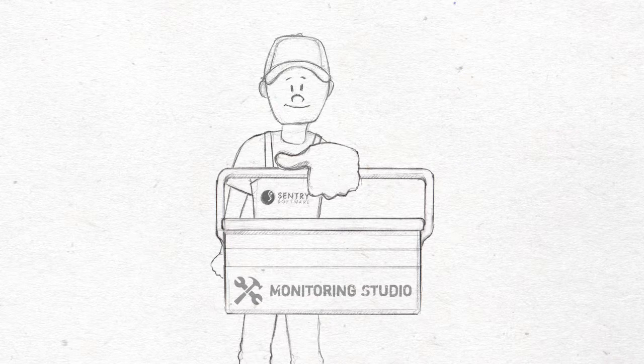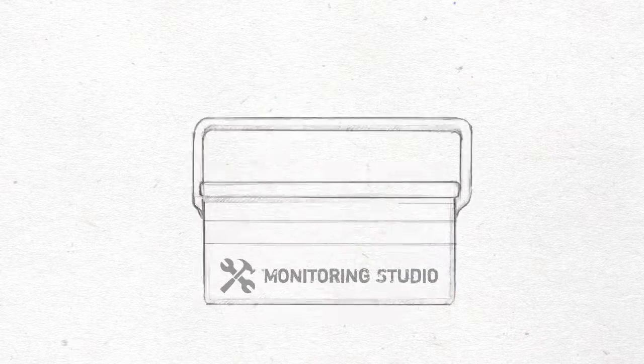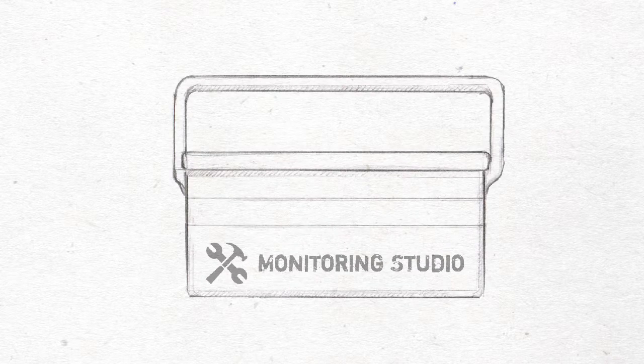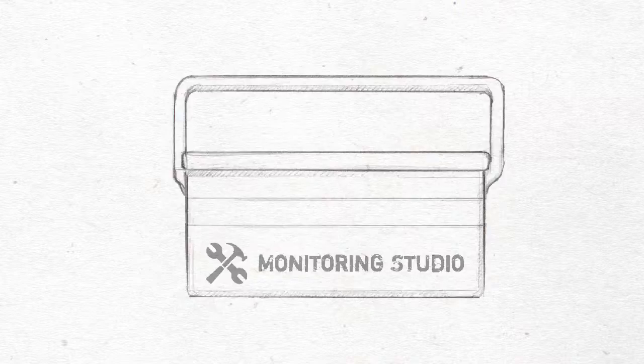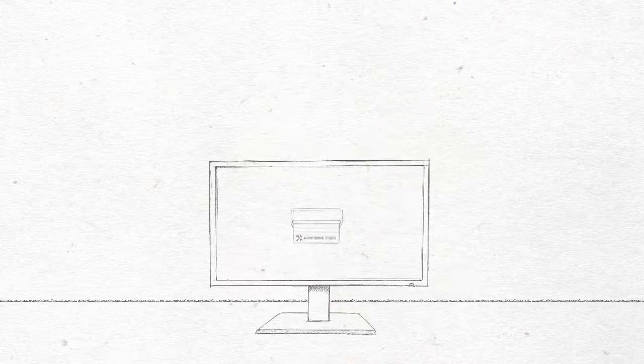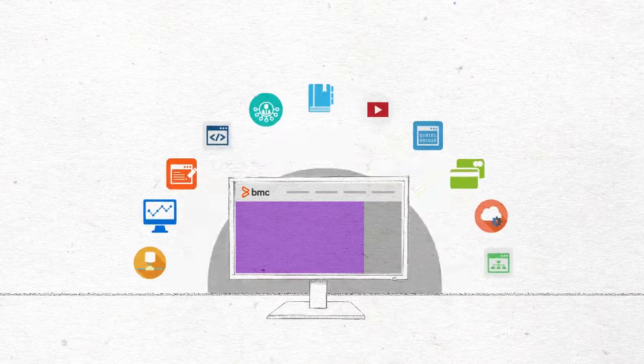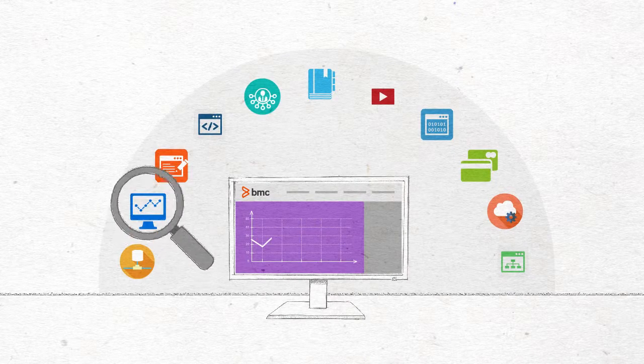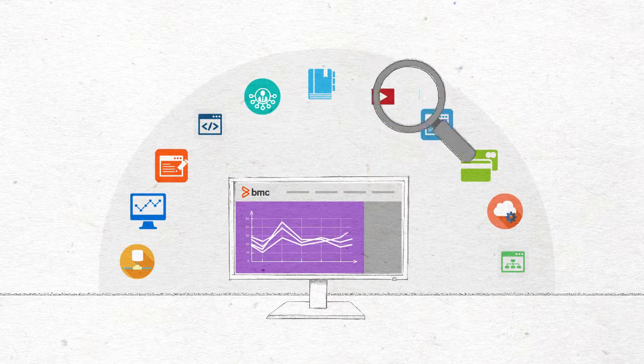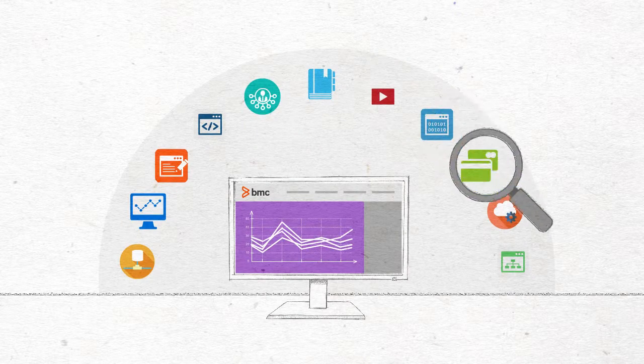Monitoring Studio. A powerful toolbox that can monitor any custom application for which there is no out-of-the-box monitoring solution available on the market.